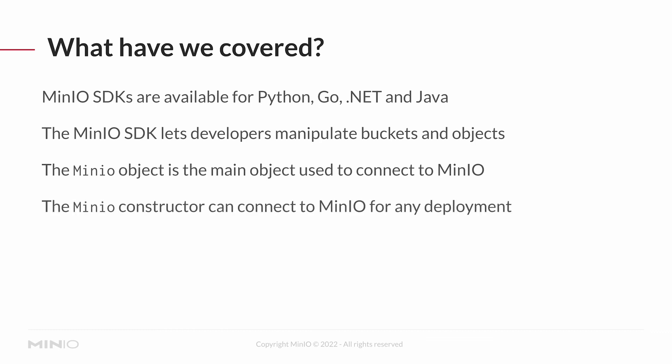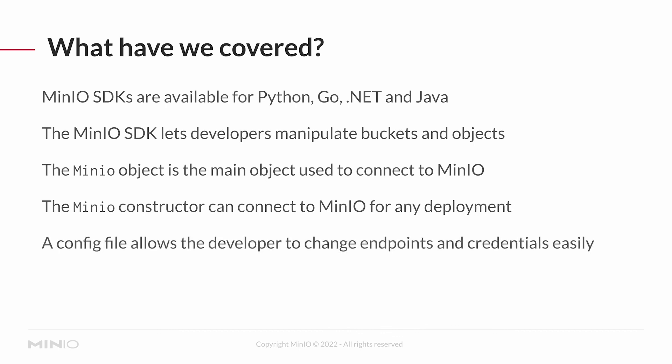The MinIO constructor can connect to MinIO for any deployment, whether it's cloud, local, any deployment that you have for your MinIO, you can use that same constructor the same way. And the nice thing about that is a config file will then allow the developer to change your endpoints and your credentials very, very easily. And we saw that in our demo.